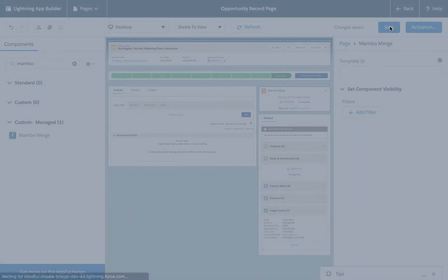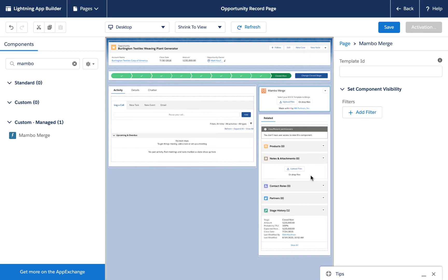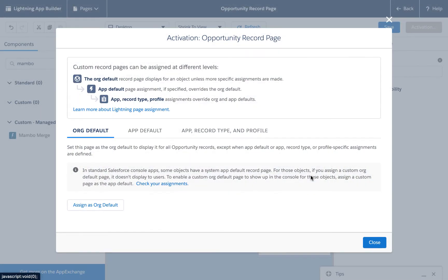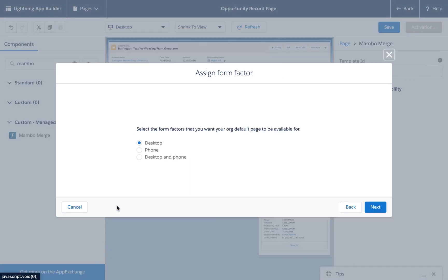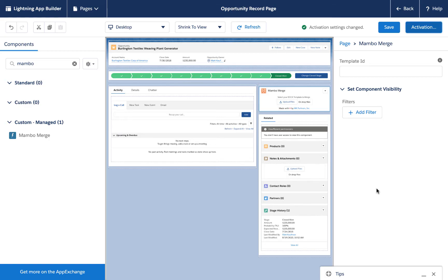You may be prompted to activate the page. If so, click the activate button. You'll have to select whether you want to design this as an org default and what form factors to use it in. Finally, click save. And now we can click the back button to return to our opportunity page.